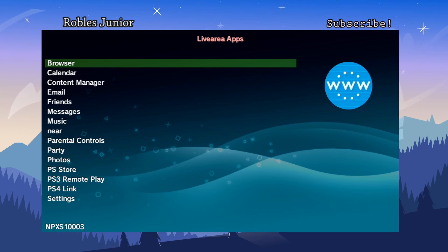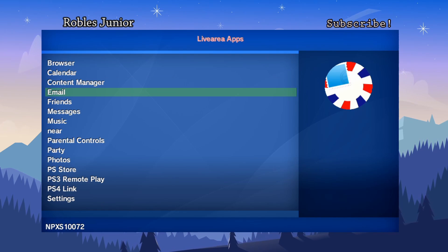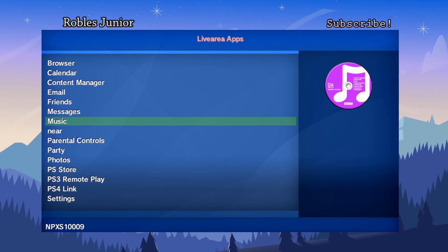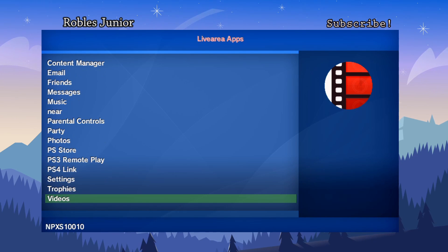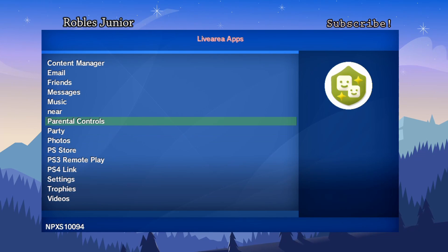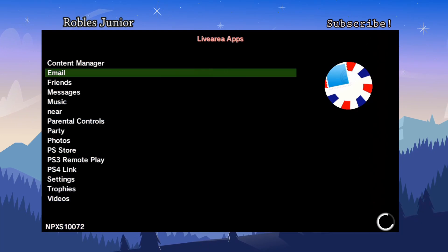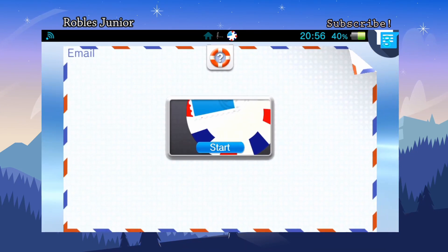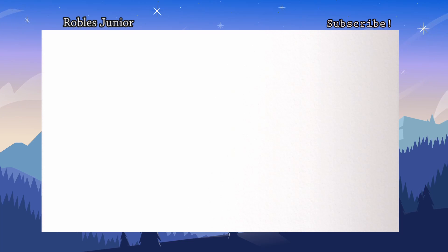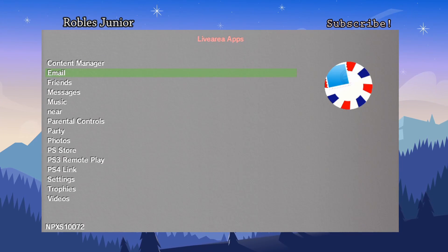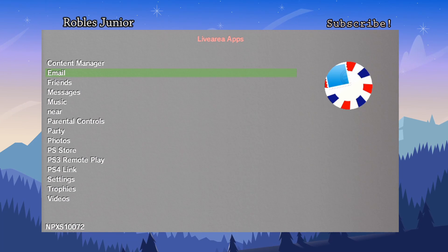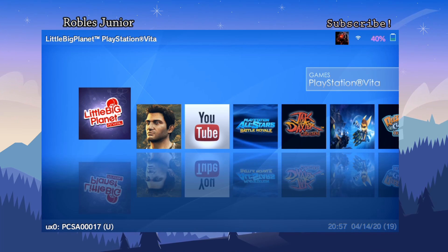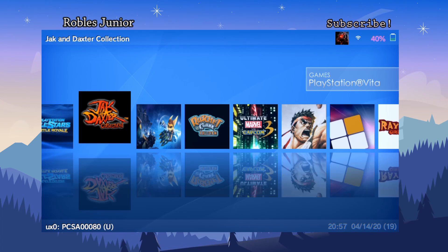Pressing Square brings up the Live Area apps section, showing all the different apps running on your Vita — including the default pre-installed apps. Press X on Email, for example, and it just opens the app. Pressing Triangle does nothing in this view; pressing Square again gets you back to the main area.